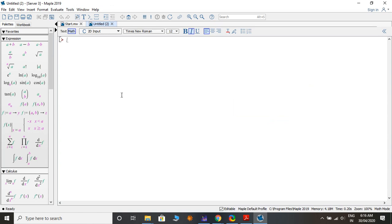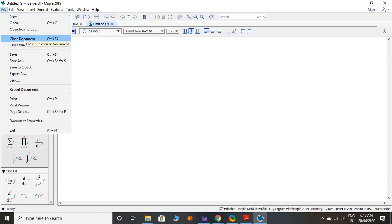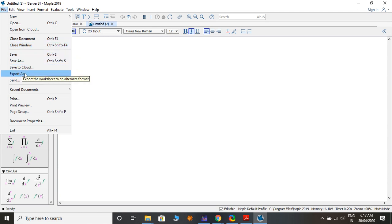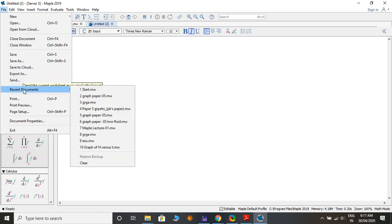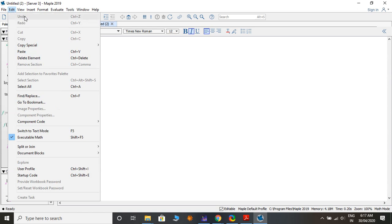The interface is similar to Word and other document editors. Under the File menu you have: New Worksheet mode or Document mode, Open, Open from Cloud, Close, Close Window, Save, Save As, Save to Cloud, Export As, Send by email, Recent, Print, Print Preview, Print Setup, Document Properties, and Exit. Under Edit you have Undo, Redo, Cut, Paste, Copy, Special Paste.